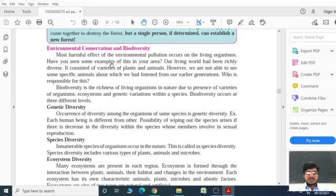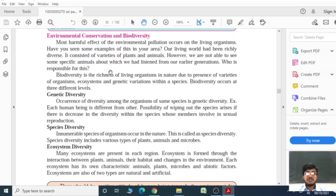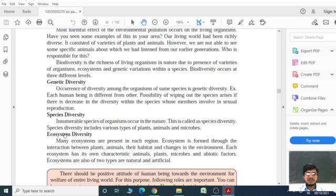Environment conservation and biodiversity. The most harmful effect of environmental pollution occurs on living organisms. Our living world has been richly diverse, consisting of varieties of plants and animals. However, we are not able to see some specific animals that our earlier generations had seen. Who is responsible for this? There are three types of biodiversity: genetic diversity, species diversity, and ecosystem diversity.